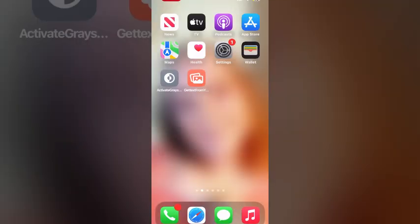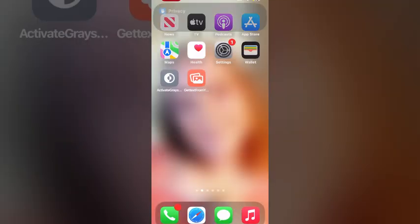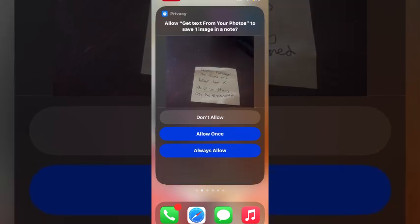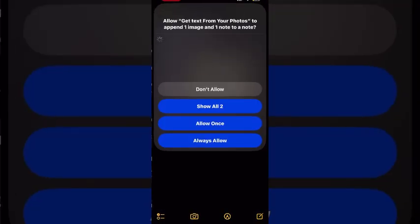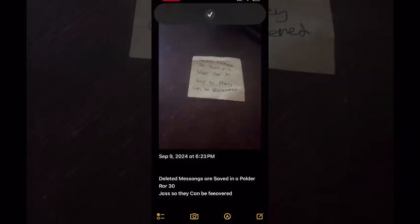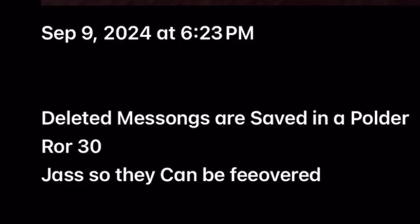If you tap on use photo, you'll be prompted to give the shortcut permission to save the photo and the text in a note. Tap on always allow. Tap always allow one more time and there's the new note containing the photo as well as all of the text contained within it.